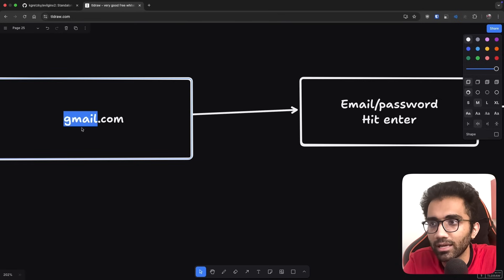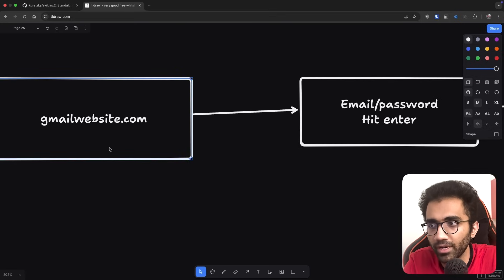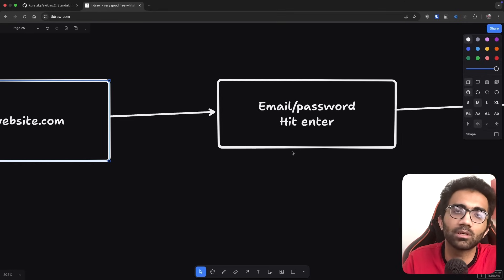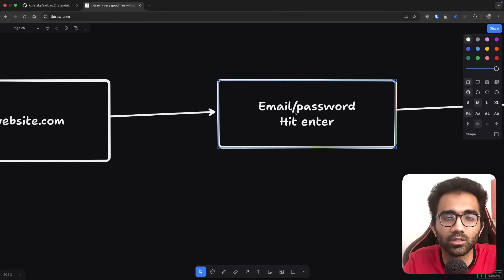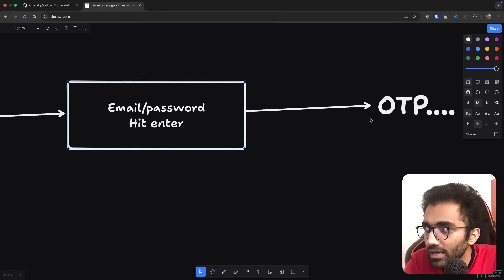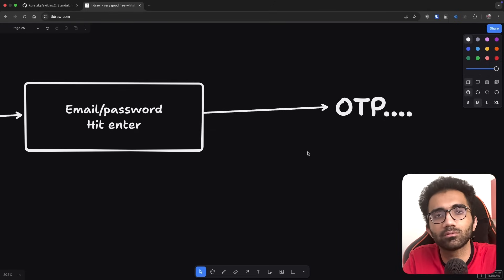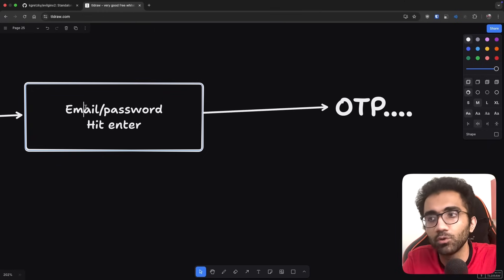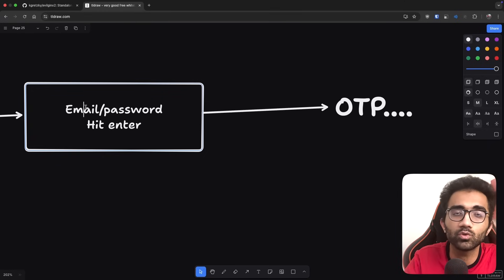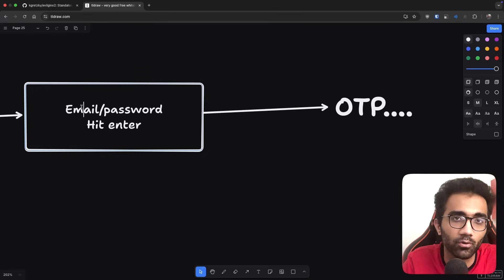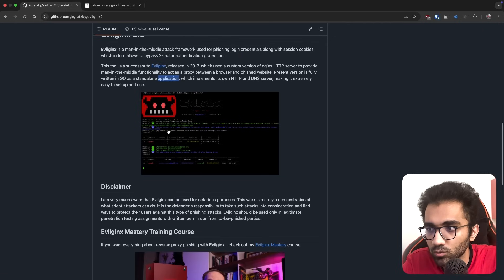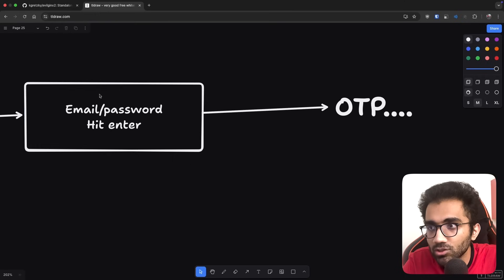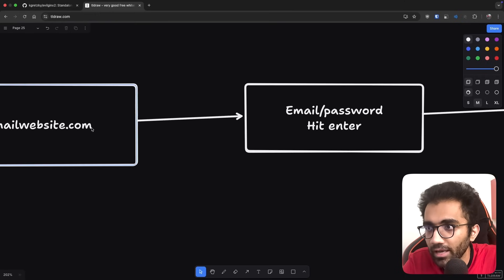Earlier, phishing attacks were simple - somebody would create a clone of the Gmail website and have a form that posts data to a PHP backend, storing your email and password. It was problematic if you had two-factor authentication because even with the email and password, they still couldn't get in since it's 2FA secured.